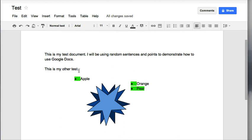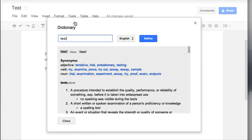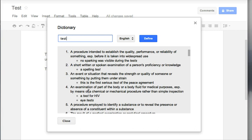I want to highlight just the word Test, and I'm going to go up to Tools and Define. When I go into my Define area, I'll see that it gives me synonyms and definitions.